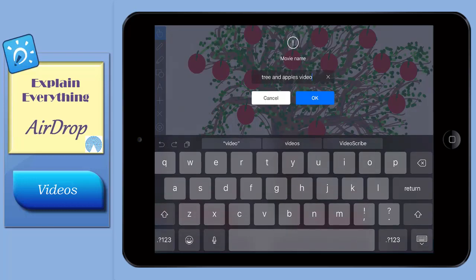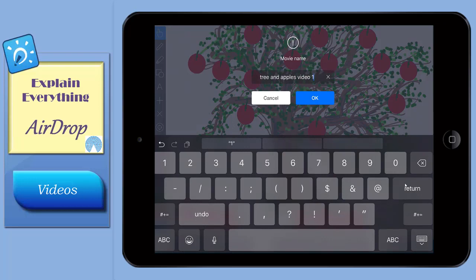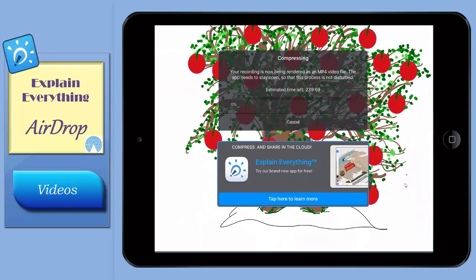You can change the name of the video here if you like or alter it by adding a student's name to the end. Tap OK.